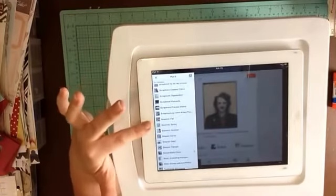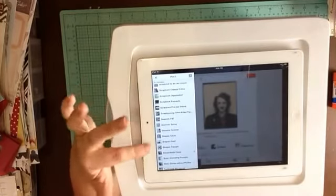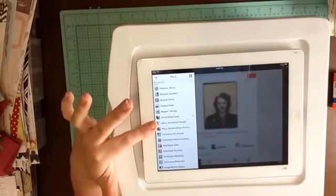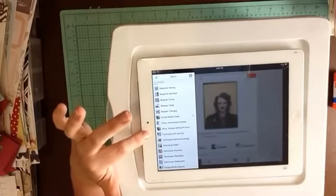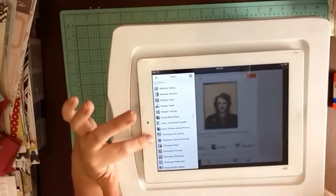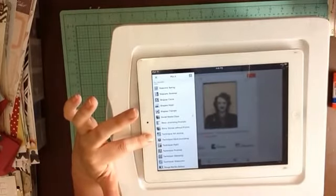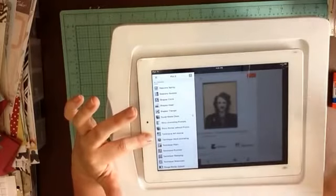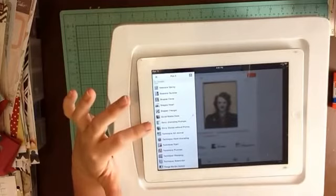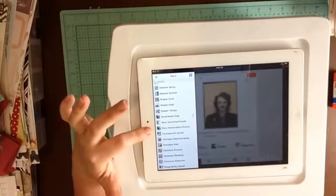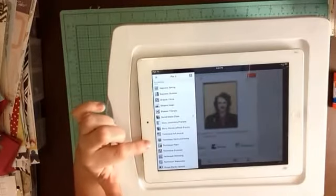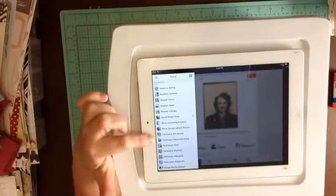I've got seasons — summer, spring, winter, and fall — and shapes like hearts, circles, or triangles. I've got a category called story, and one of the subsections is journaling prompts. Another is stories without photos — that would be if I had a story that we tell in our family many times but we don't necessarily have a photo for it. I might find a photo and put it on that board so that I would have a photo, even though it wouldn't be my personal photo.